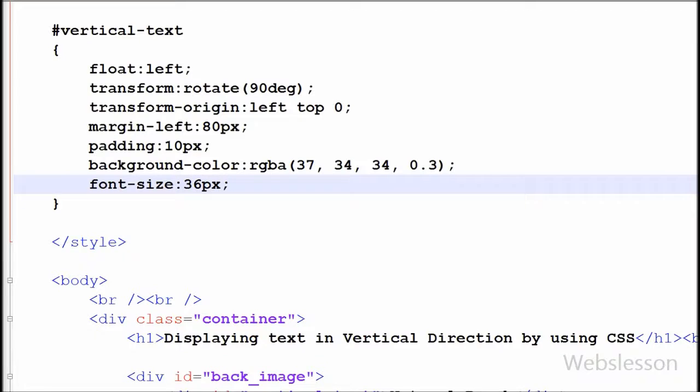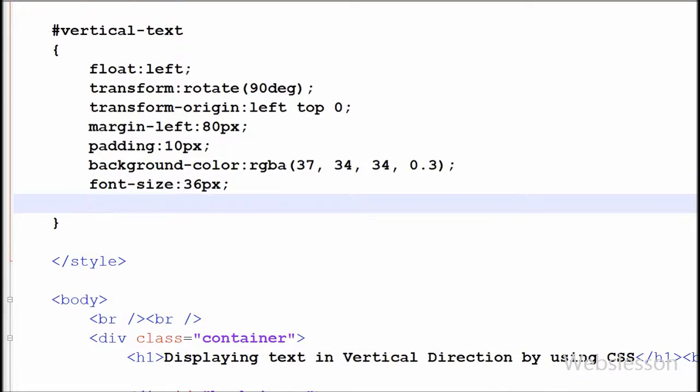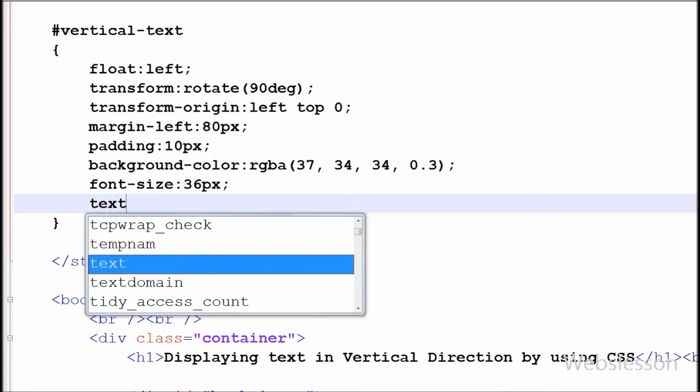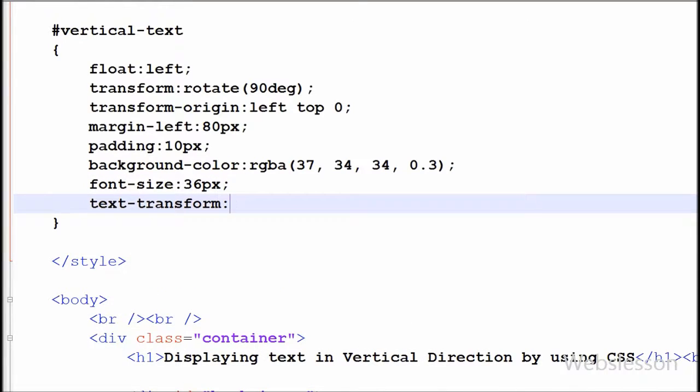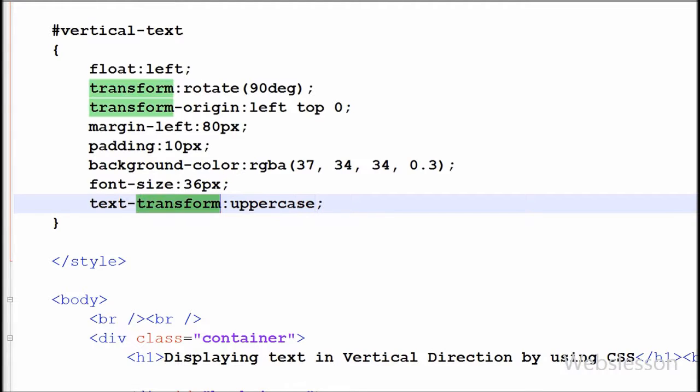Now I want all text to be in uppercase, so I have written the text-transform property with uppercase. This will convert the text to uppercase.